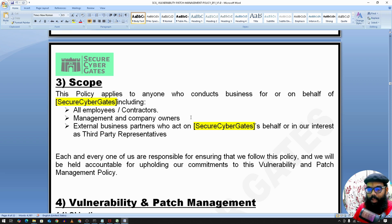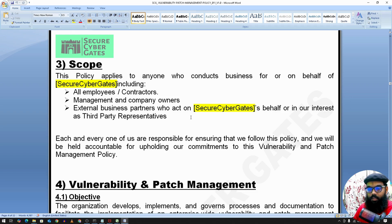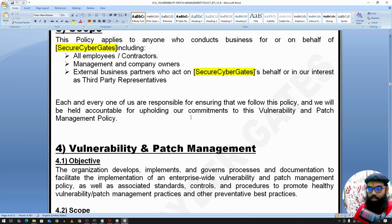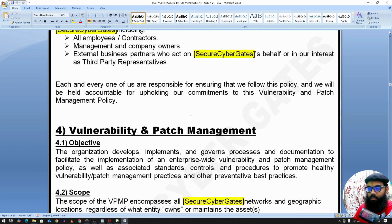The scope applies to all employees, contractors, management or company owners, as well as external business partners or vendors.